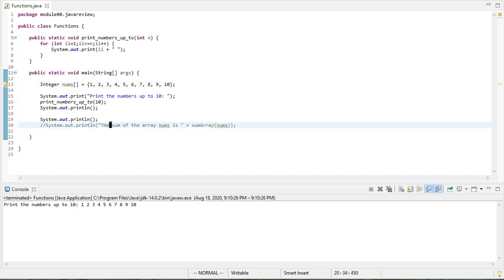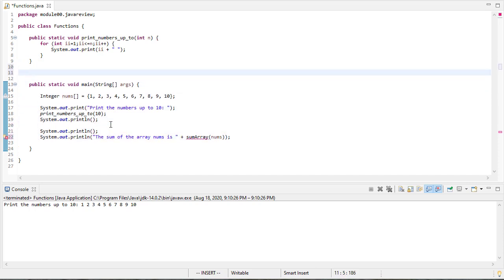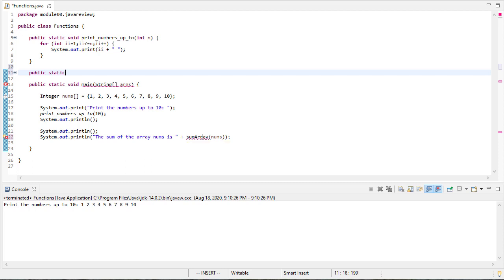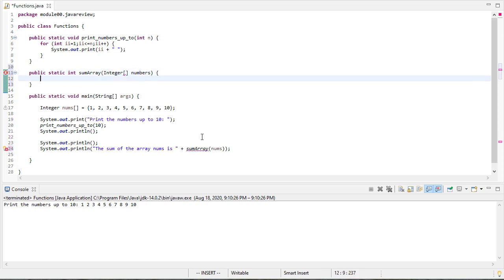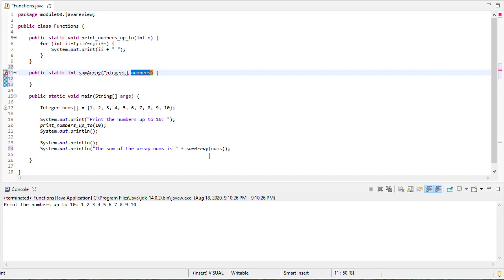So now let's focus on the second method that I want to write called sum array. Now notice this, I'm using it as a value, I expect this to return a value. So it's going to return a static int. And it's going to take an integer array as a value. Now it doesn't matter what this is called. This can be called anything. No big deal. I could call it nums if I wanted to. But it has nothing to do with this name, because they're completely separate.